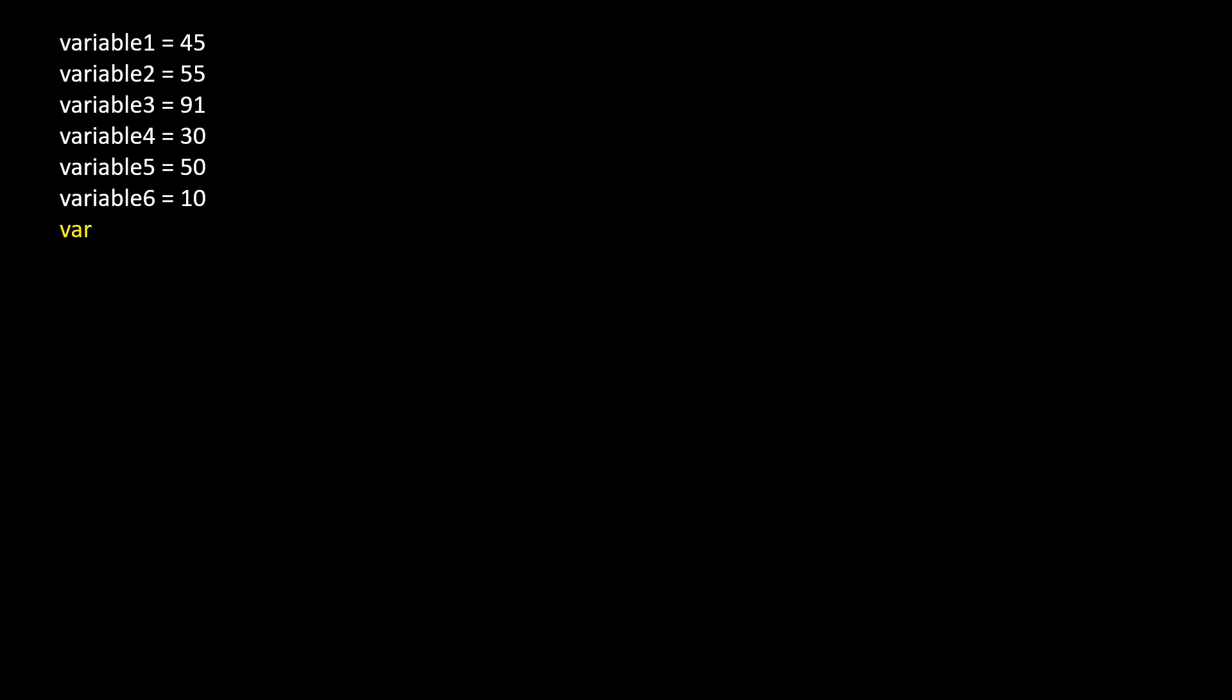Variable 7 and assign 500. Variable 8 and assign 9. Variable 9 and assign 2. Variable 10 and assign 8.